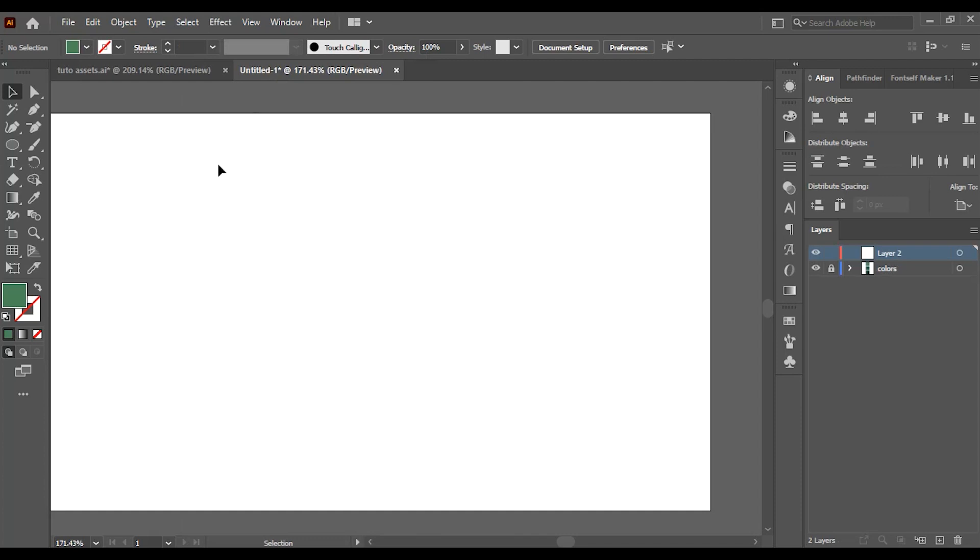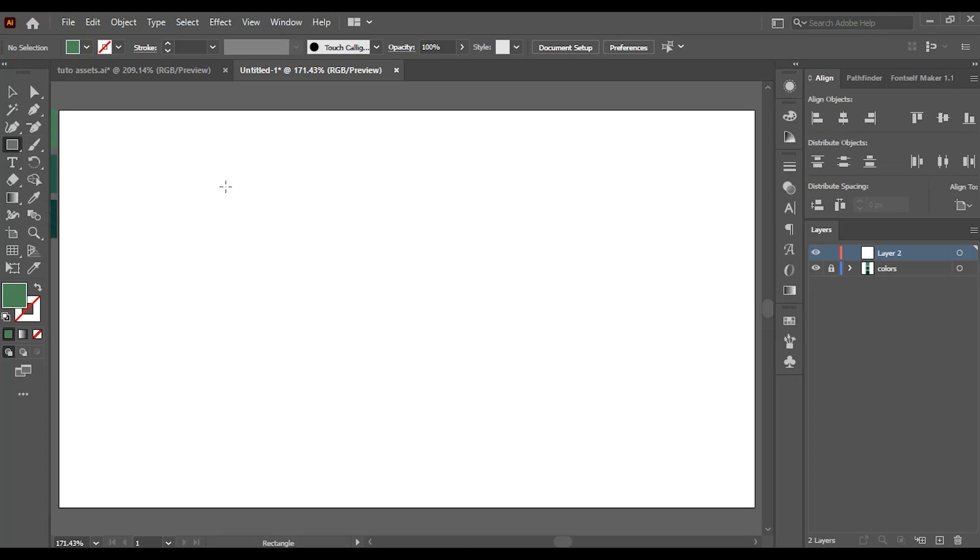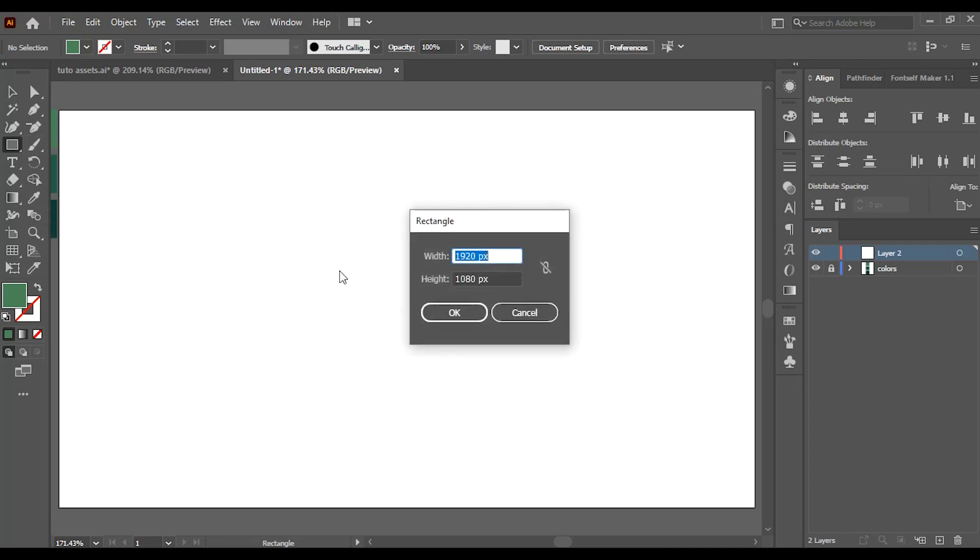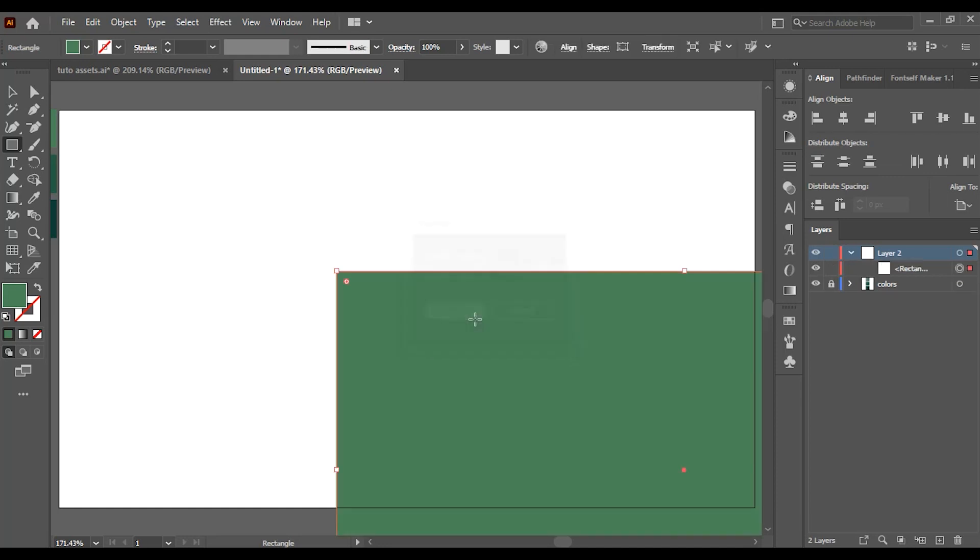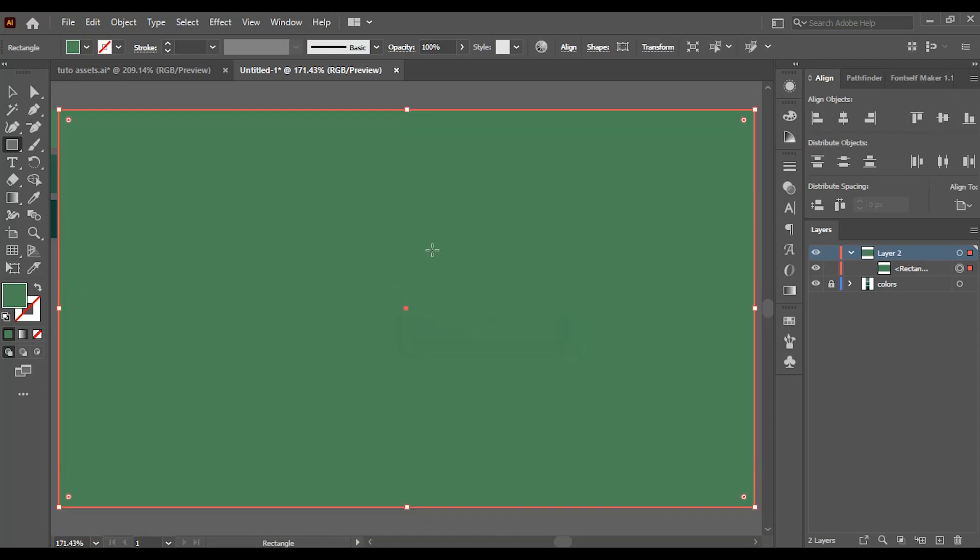So the first thing I'll do is create a rectangle. Choose the rectangle tool and click on your artboard once. A panel will pop up where you can enter whatever dimensions you want. For this example, I'm going to match these dimensions with the artboard's dimensions. Align the rectangle with the artboard from here.